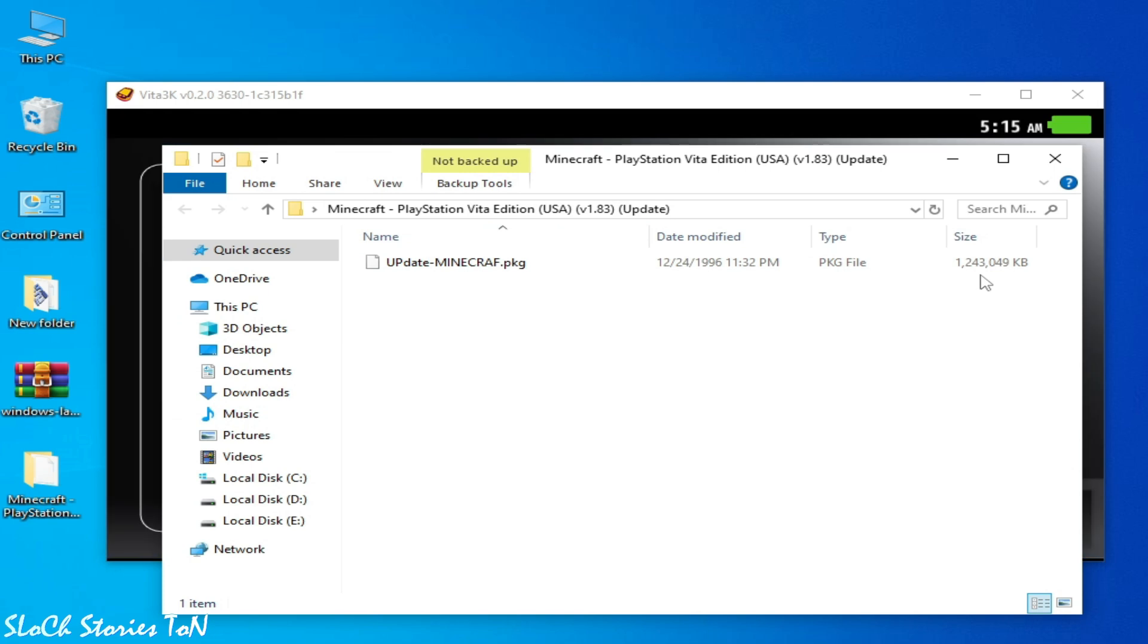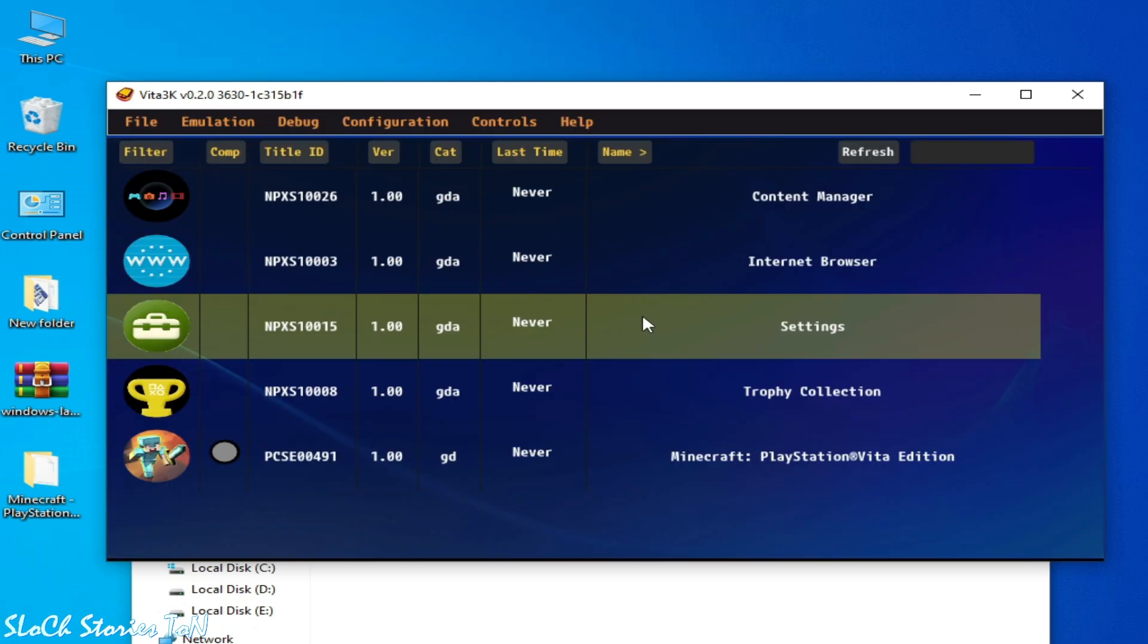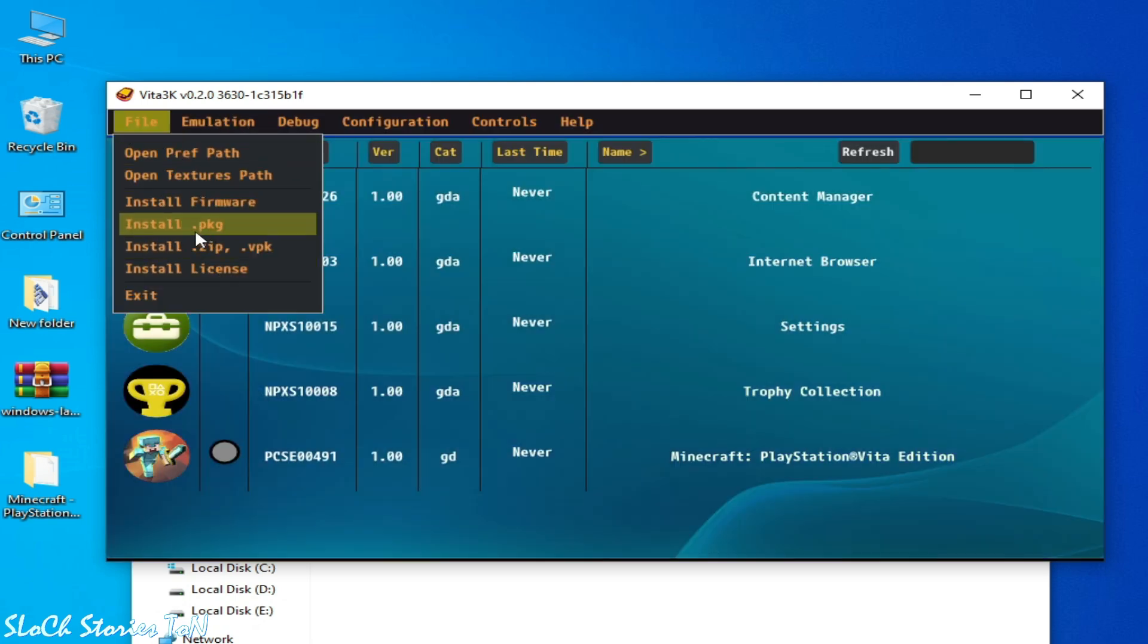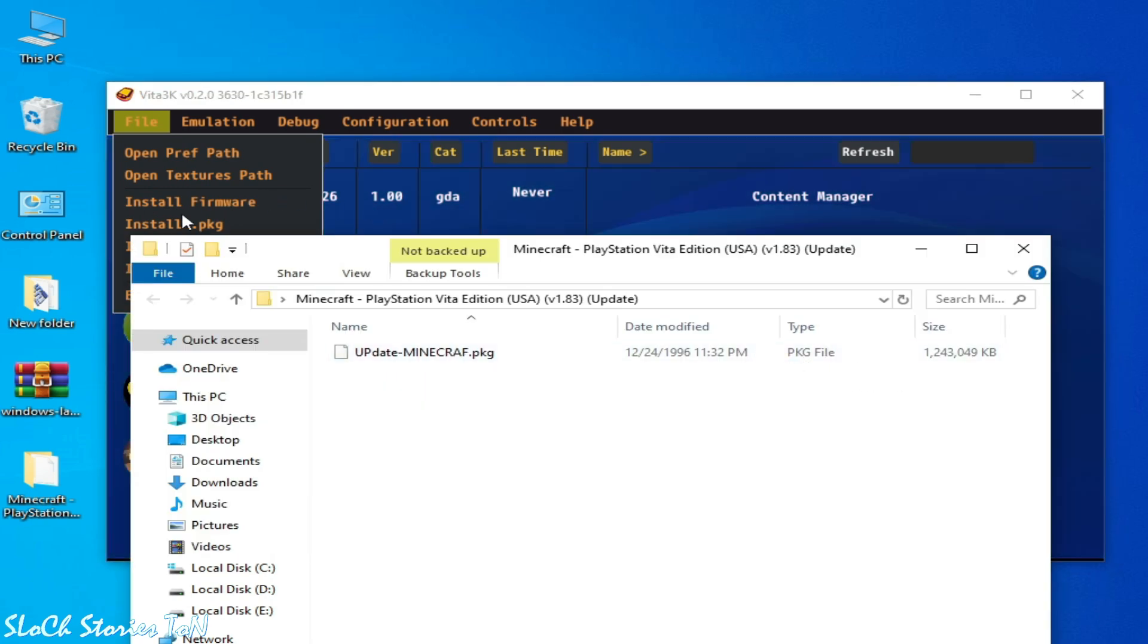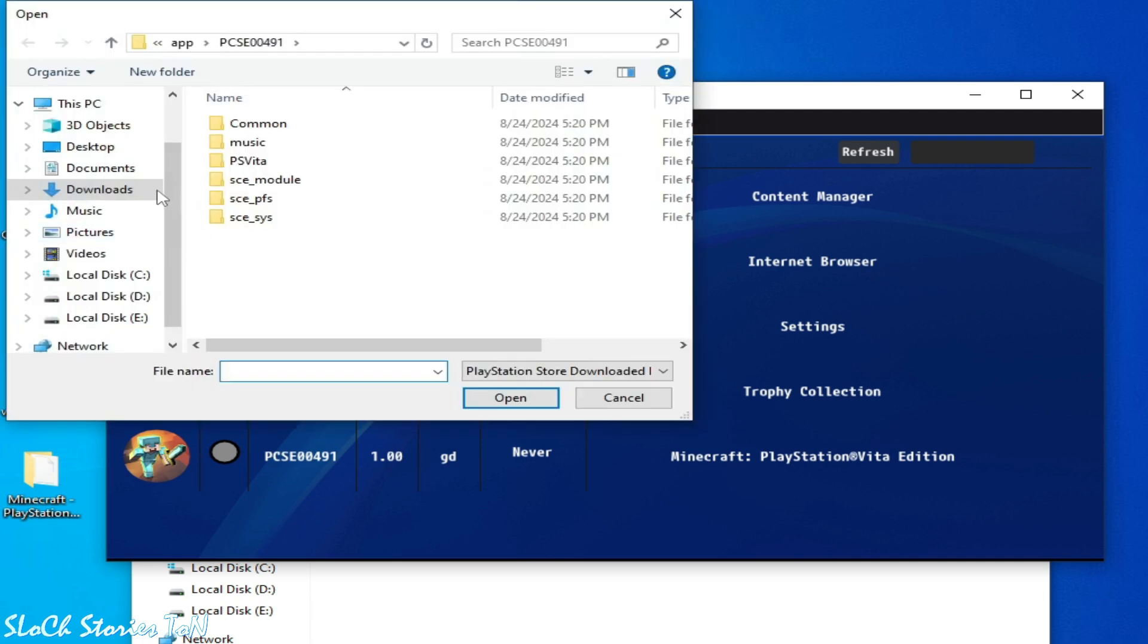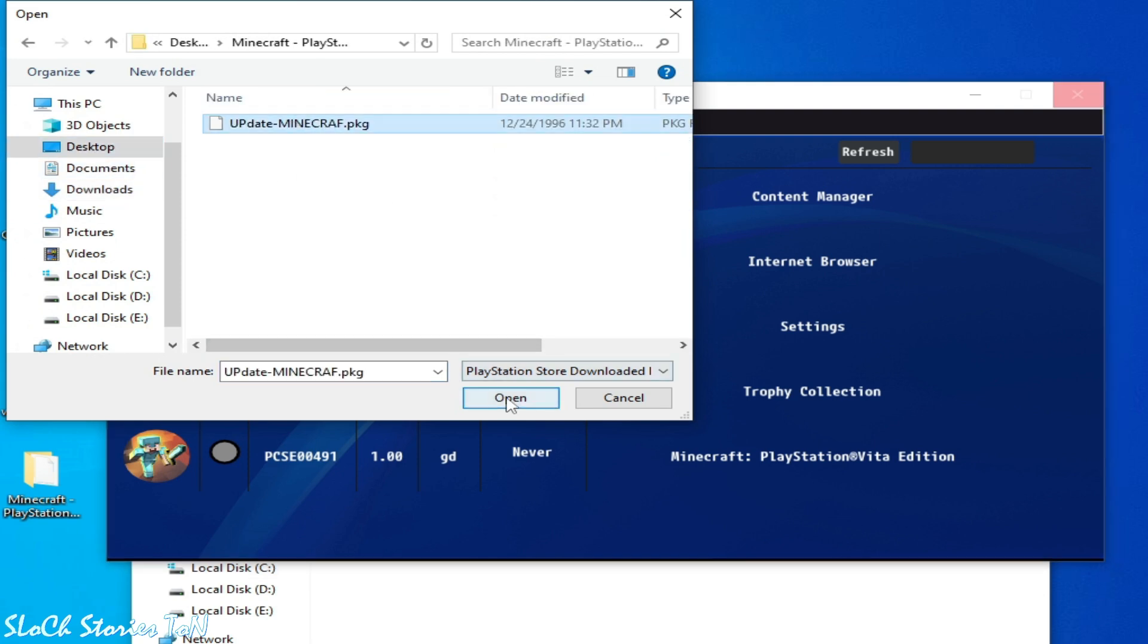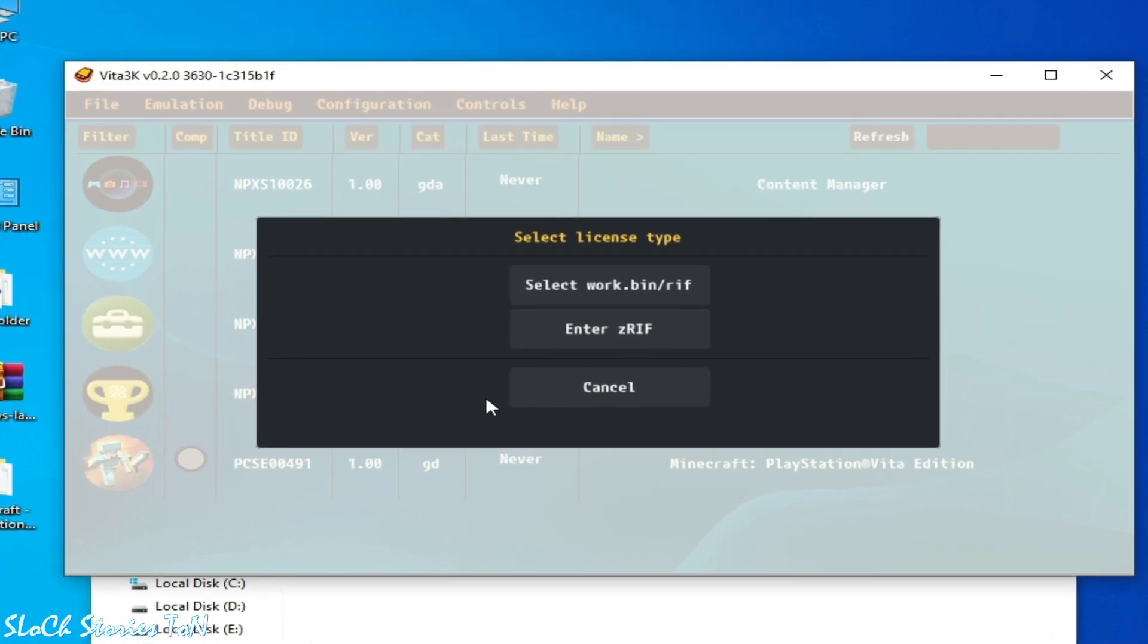And we need to install it first. So go to File and Install Packages, because I have a package file, pkg file. So go to this one, Install .pkg, and go to the update file. So my update is on my desktop. Open this folder and select it.